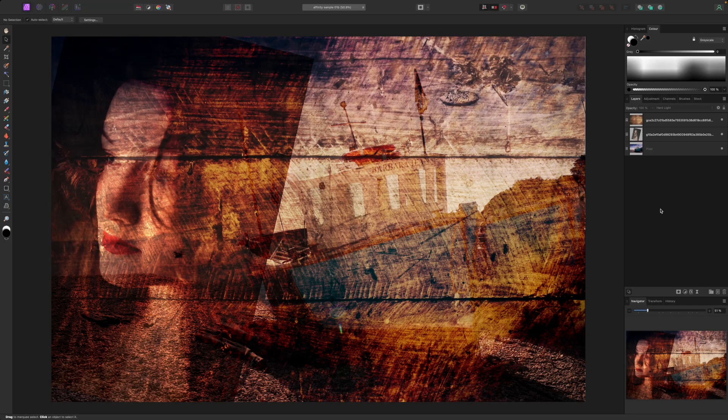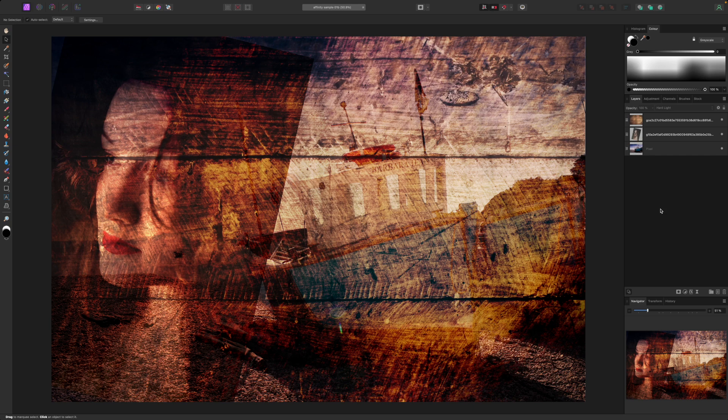I still have a problem though. The edges of the portrait layer are very obvious and I need to work out a way to blend them in. This is easy to do.